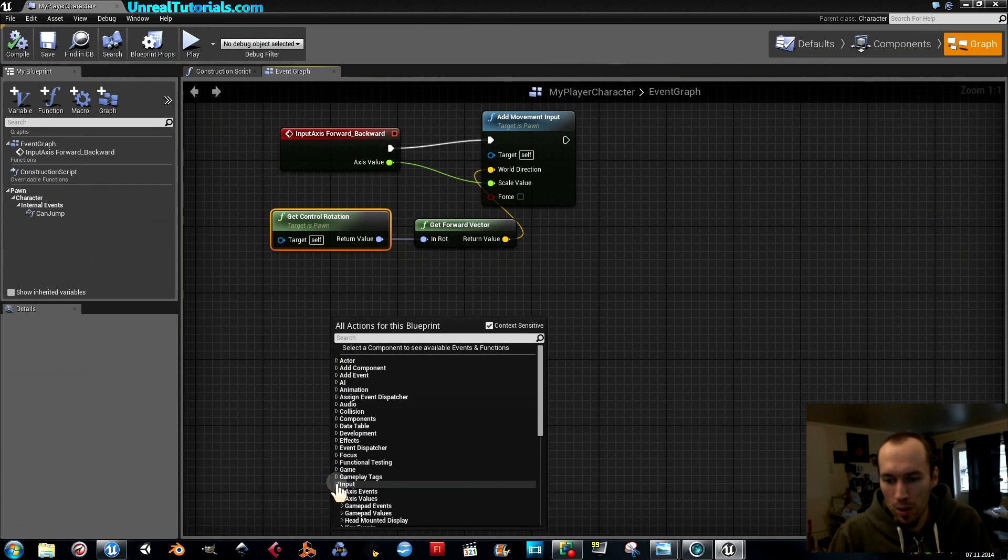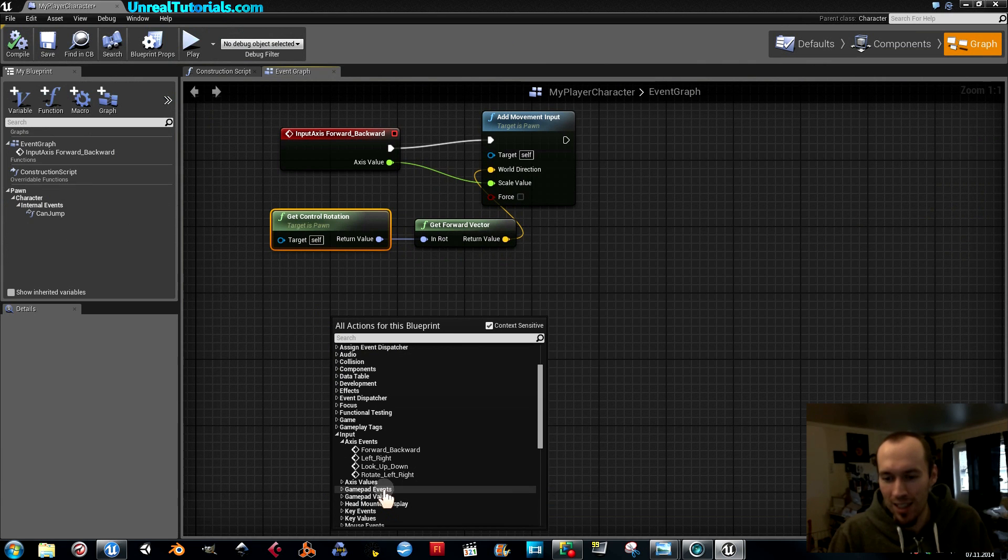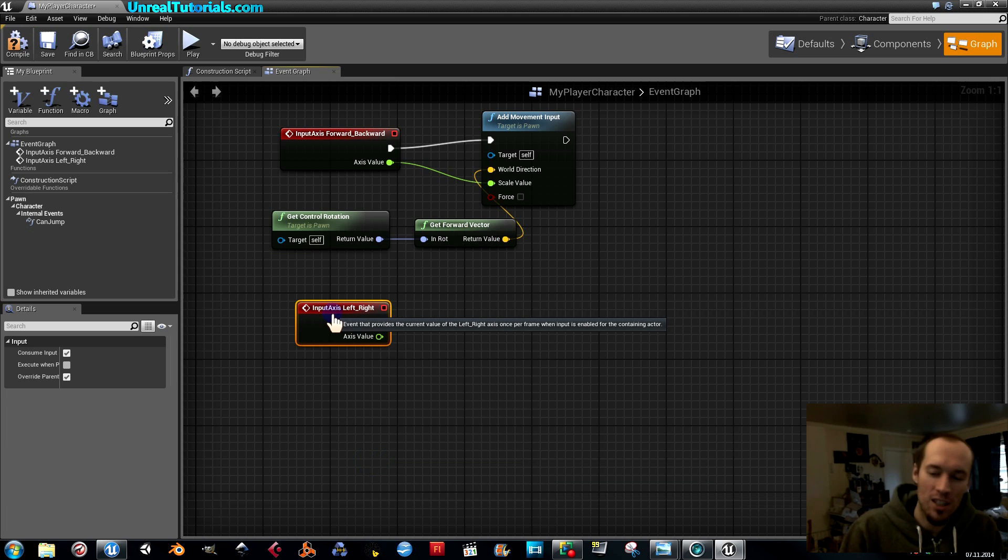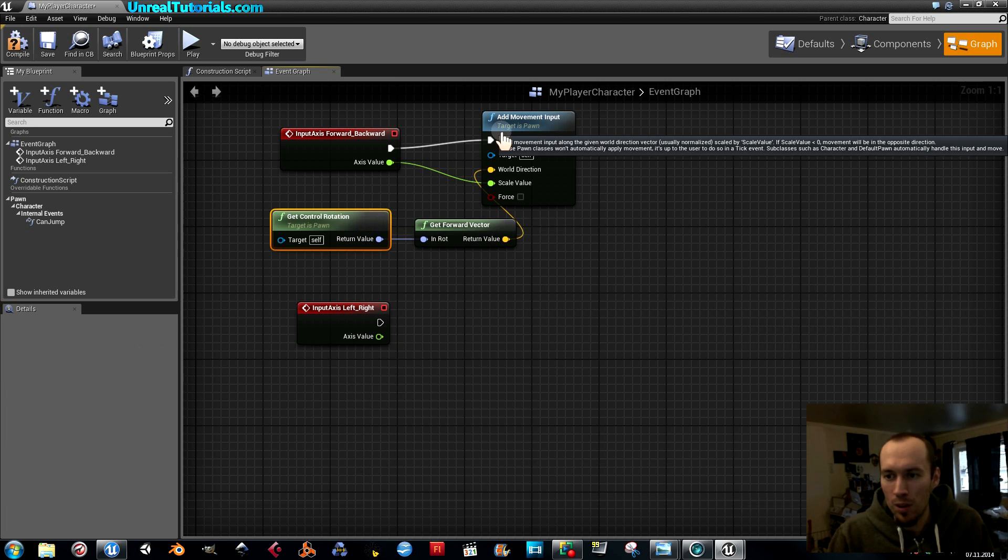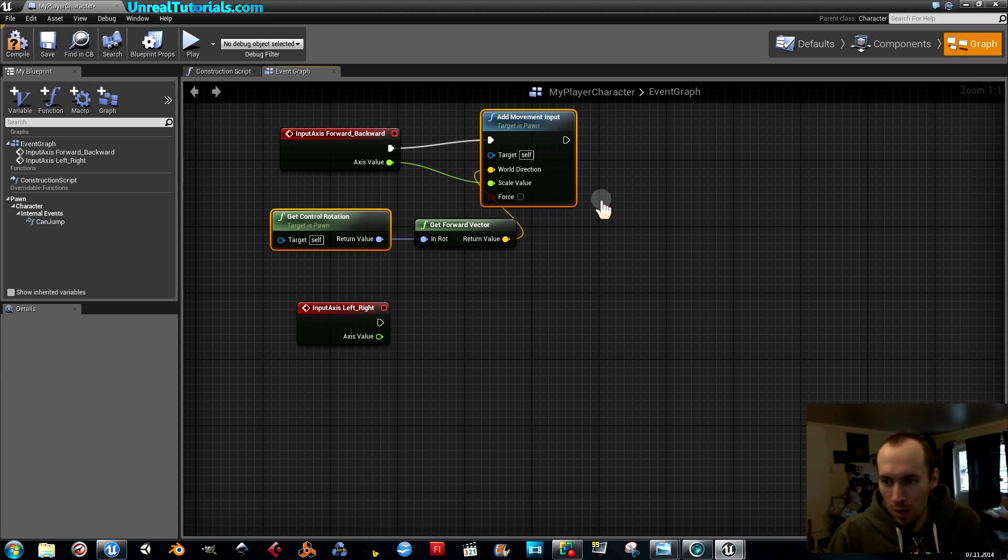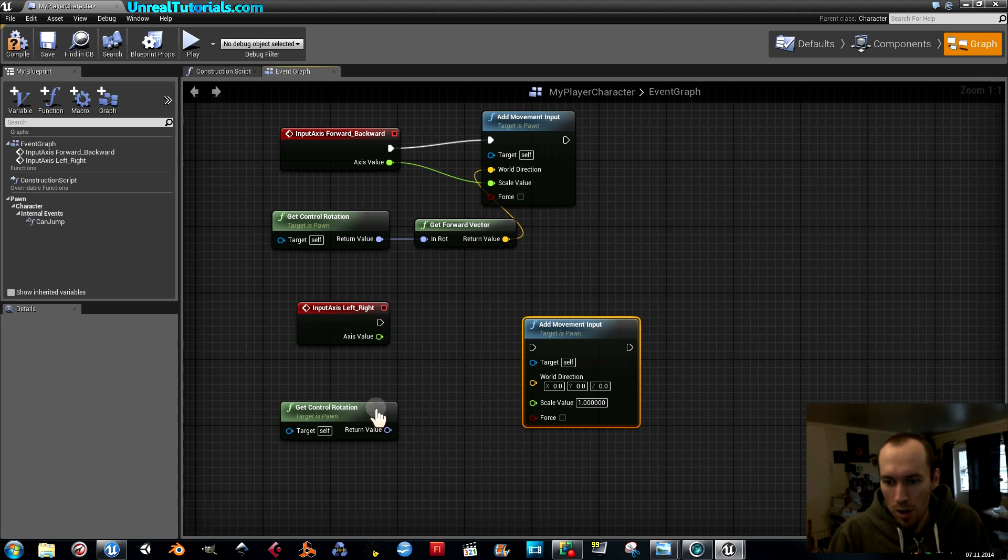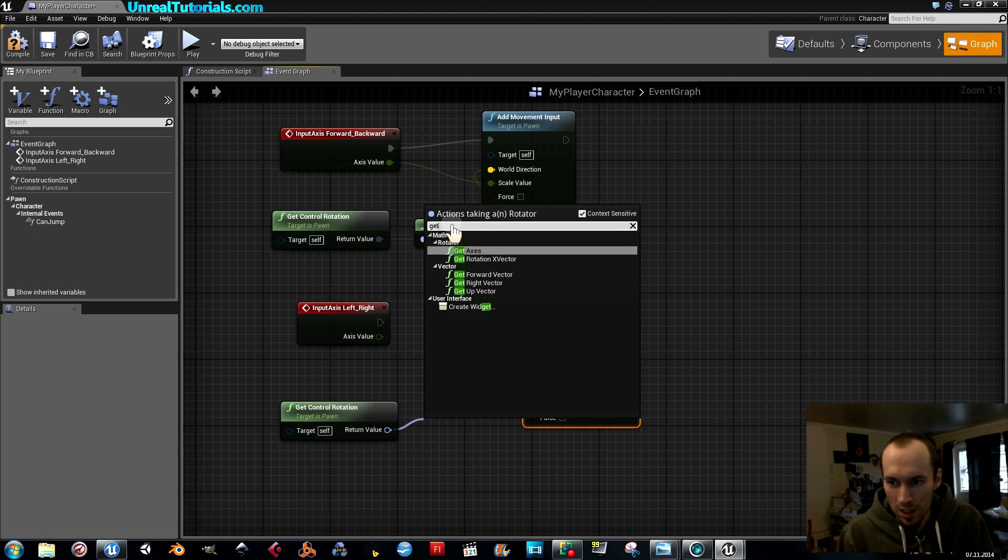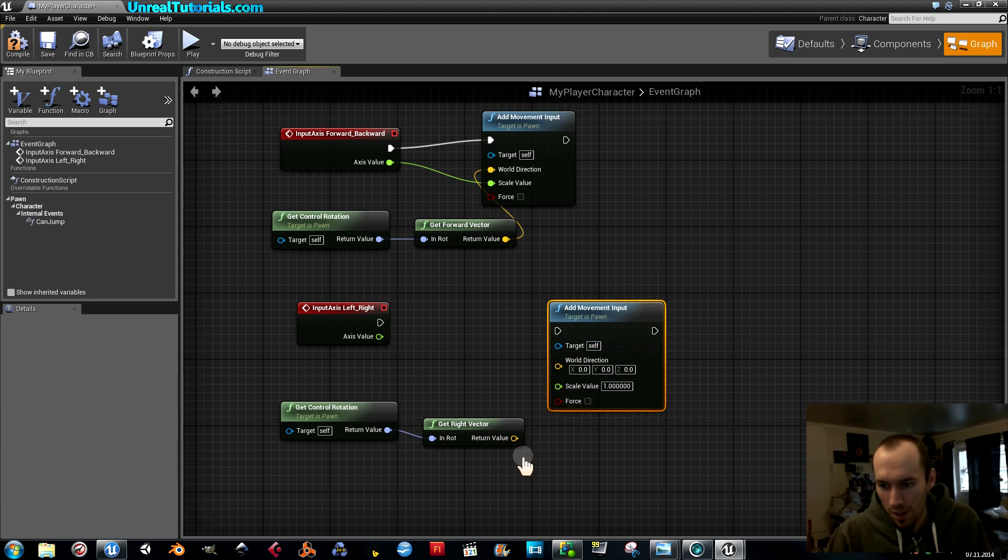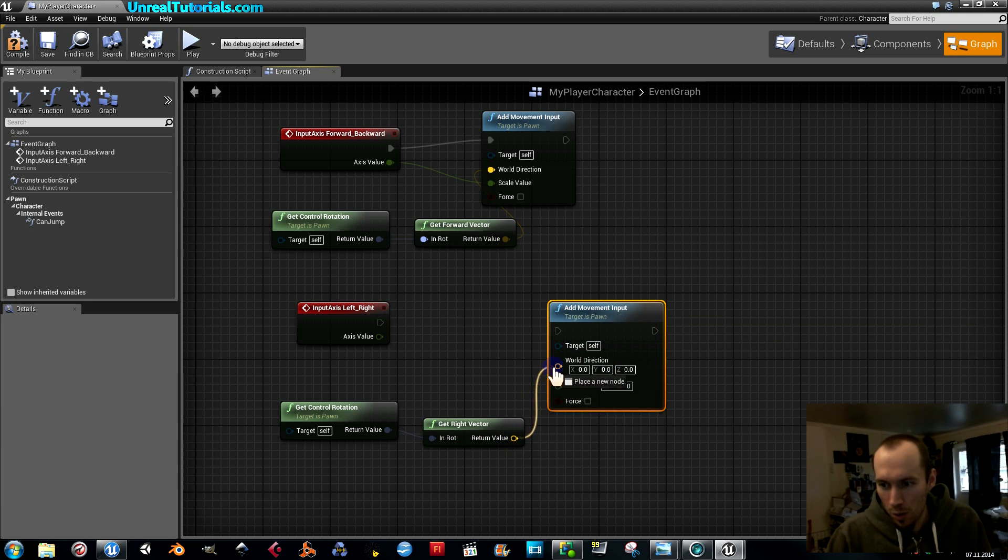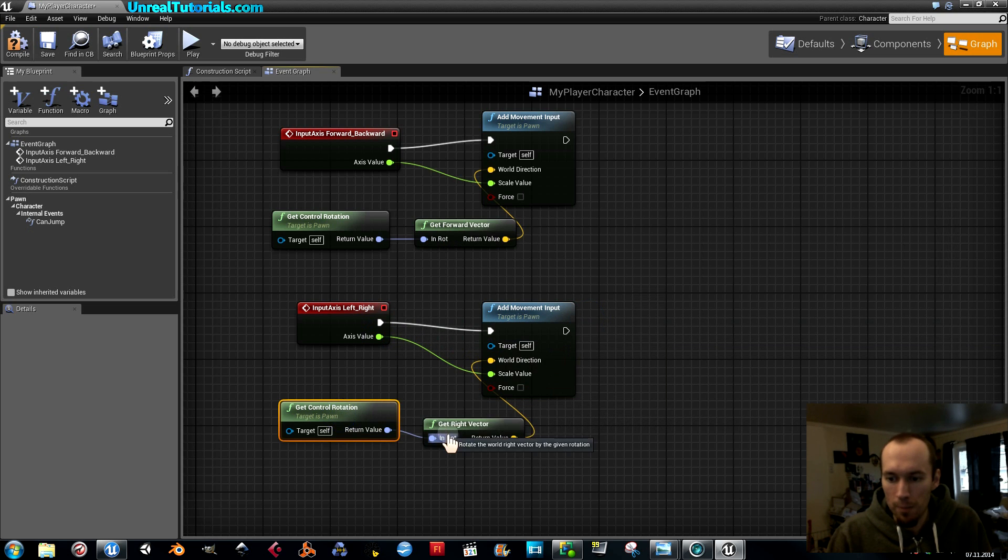So go to input, axis events, and then take left right. Actually that should be called strafe left right, but okay. And I'm going to copy these two because I'm going to reuse them. I'm just going to change the vector.